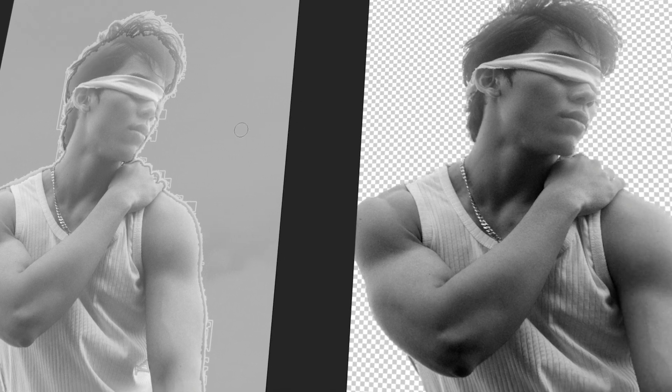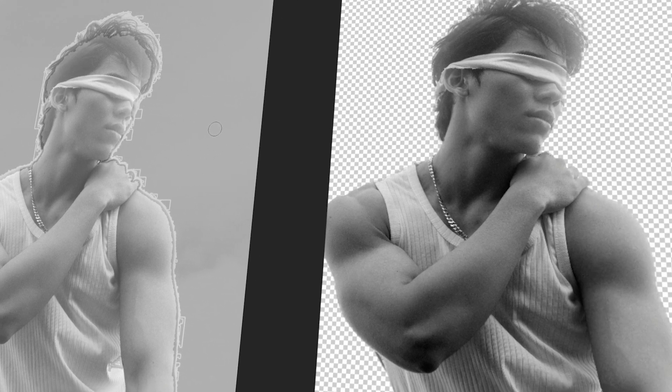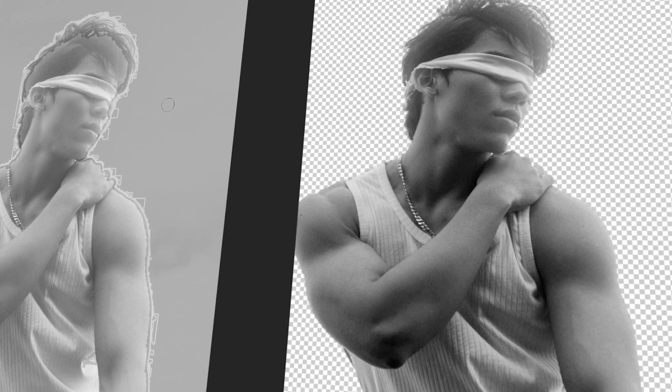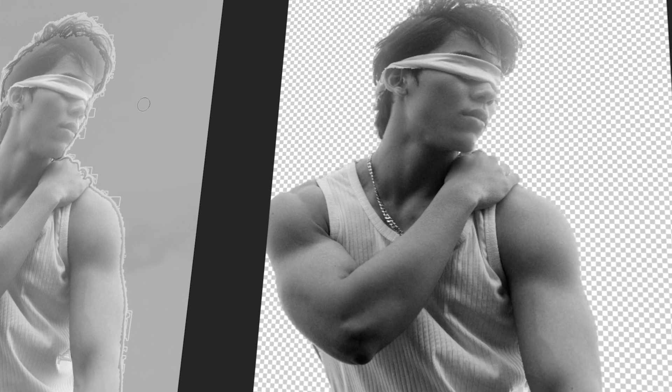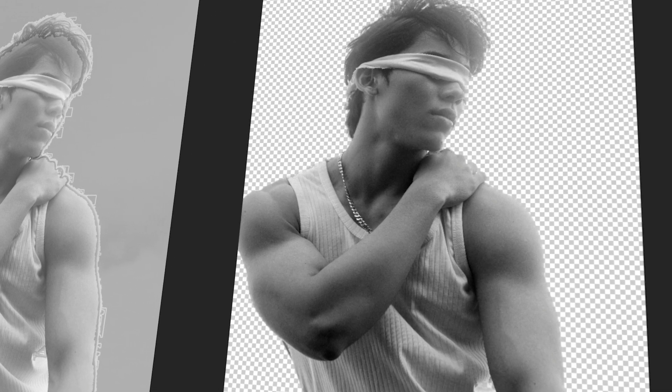In today's video, I will teach you how to smooth rough edges in Photopea. Let's get started!